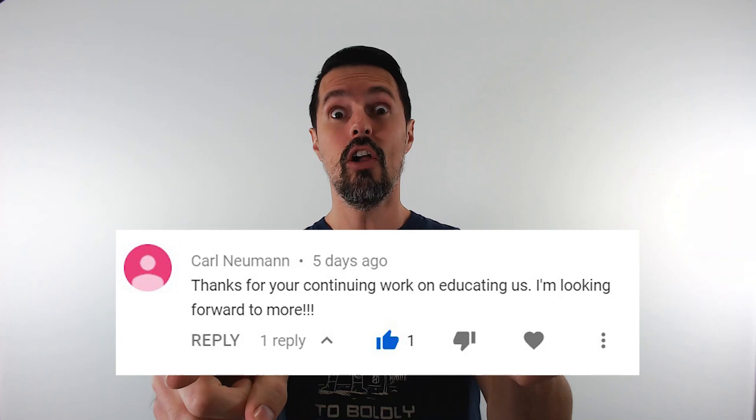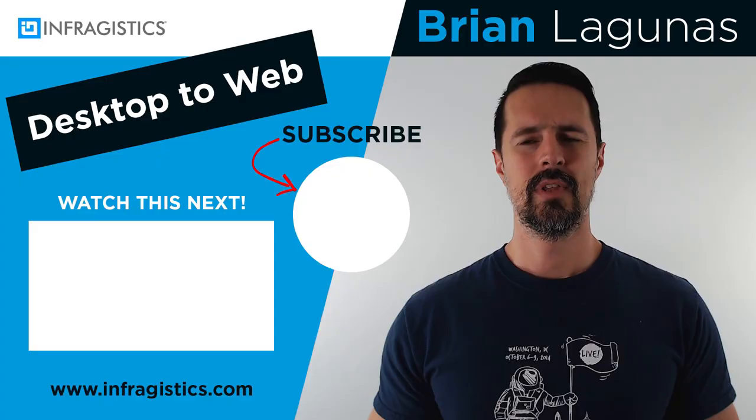That's right. It is time to announce the winner from last week's video for the one year subscription to Infragistics Ultimate. Are you ready? I'm ready. I'm going to tell you who the winner is right now. Carl Newman, you are the man. Congratulations. You are the winner, my friend. I will be contacting you very shortly on how to claim your license.